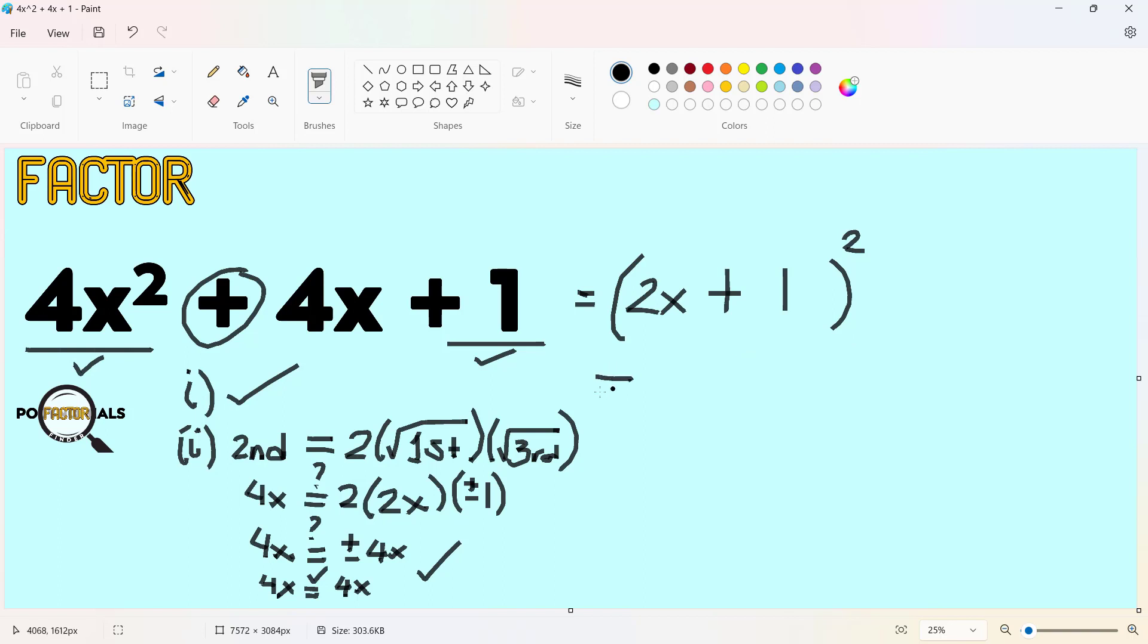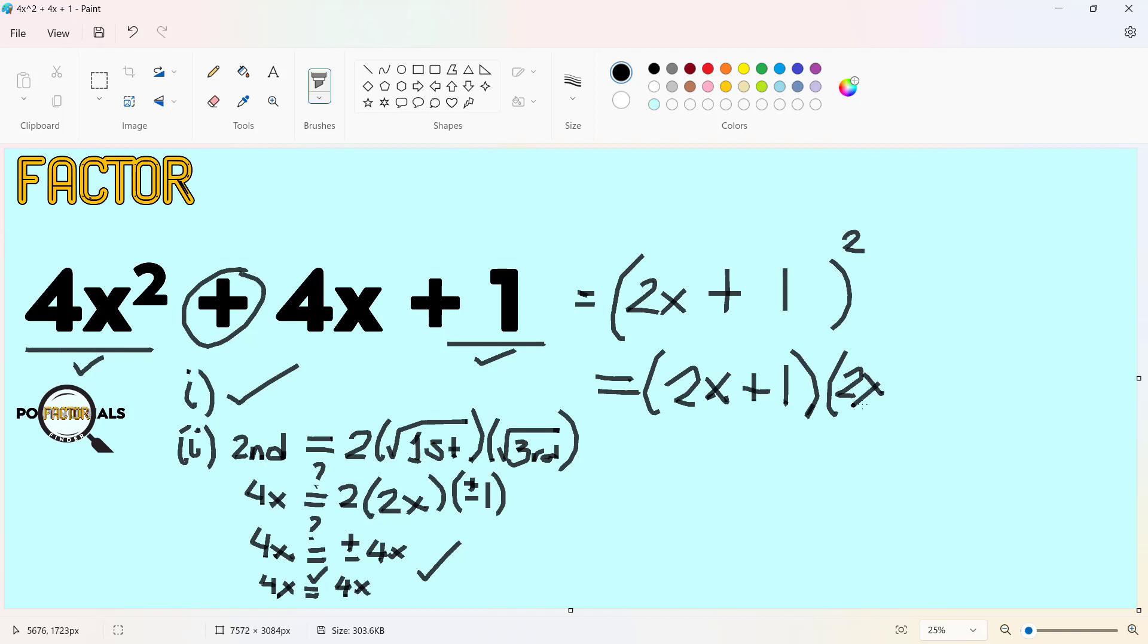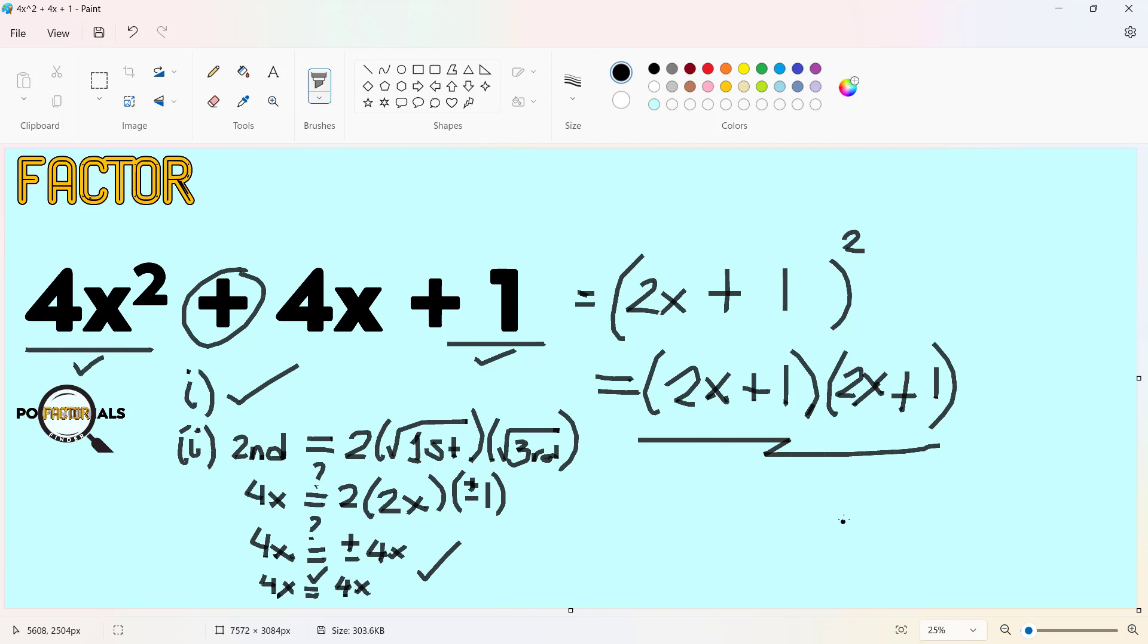This also means that there are two binomials, 2x + 1, multiplied with each other to get the same quadratic trinomial. So either of these two is a set of factors, but we have satisfied already the factoring of this given quadratic trinomial, specifically a perfect square trinomial.